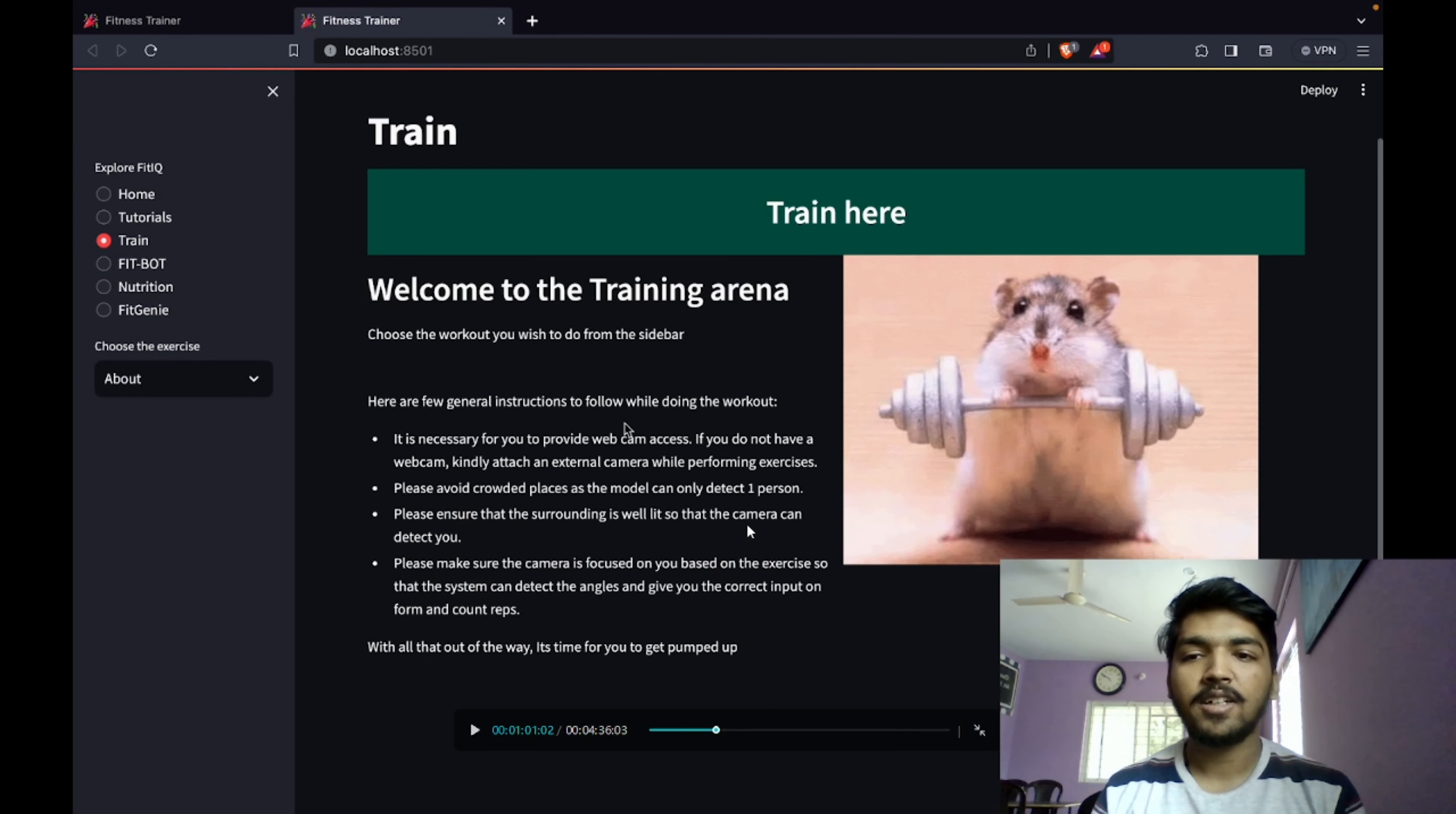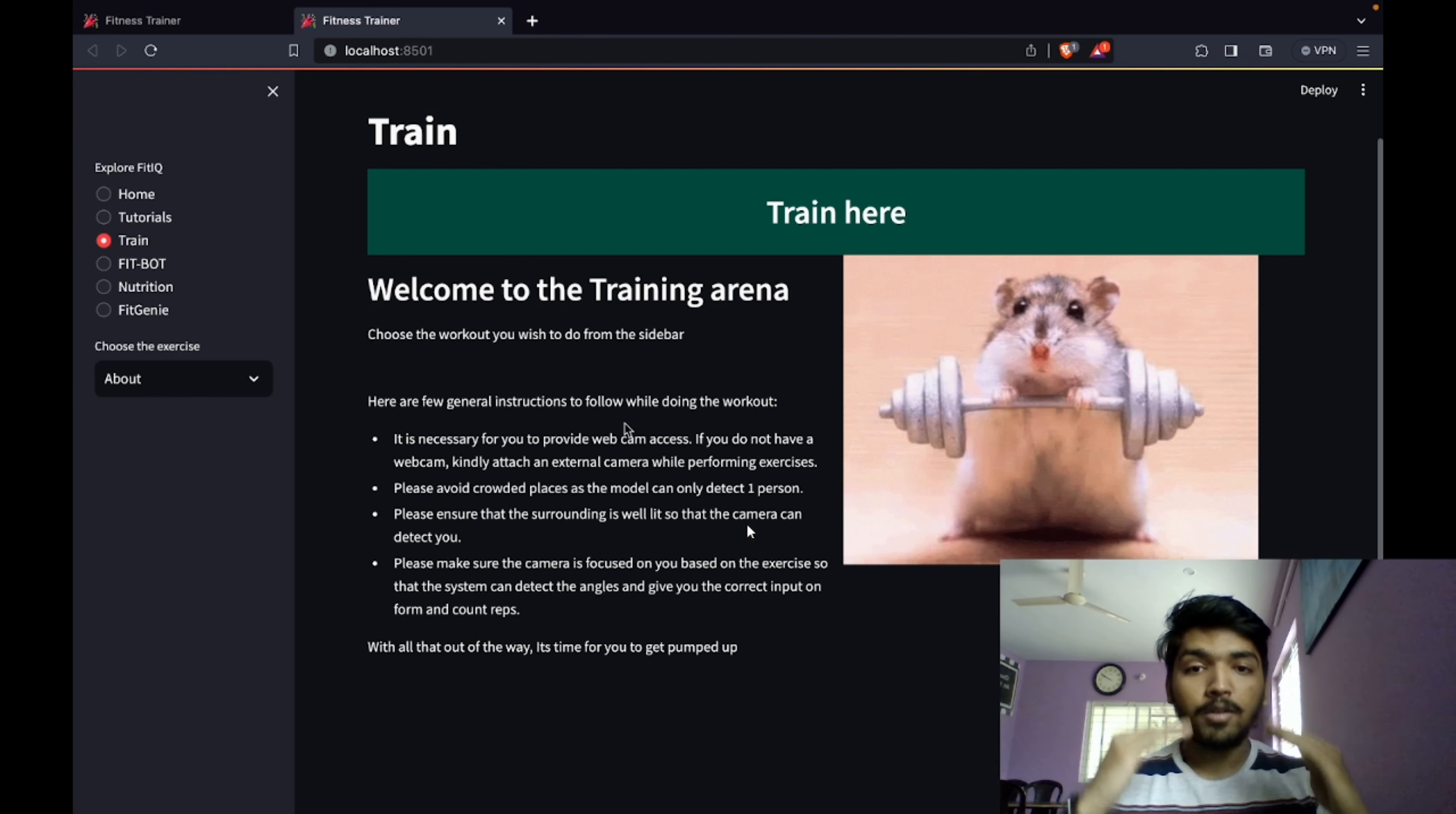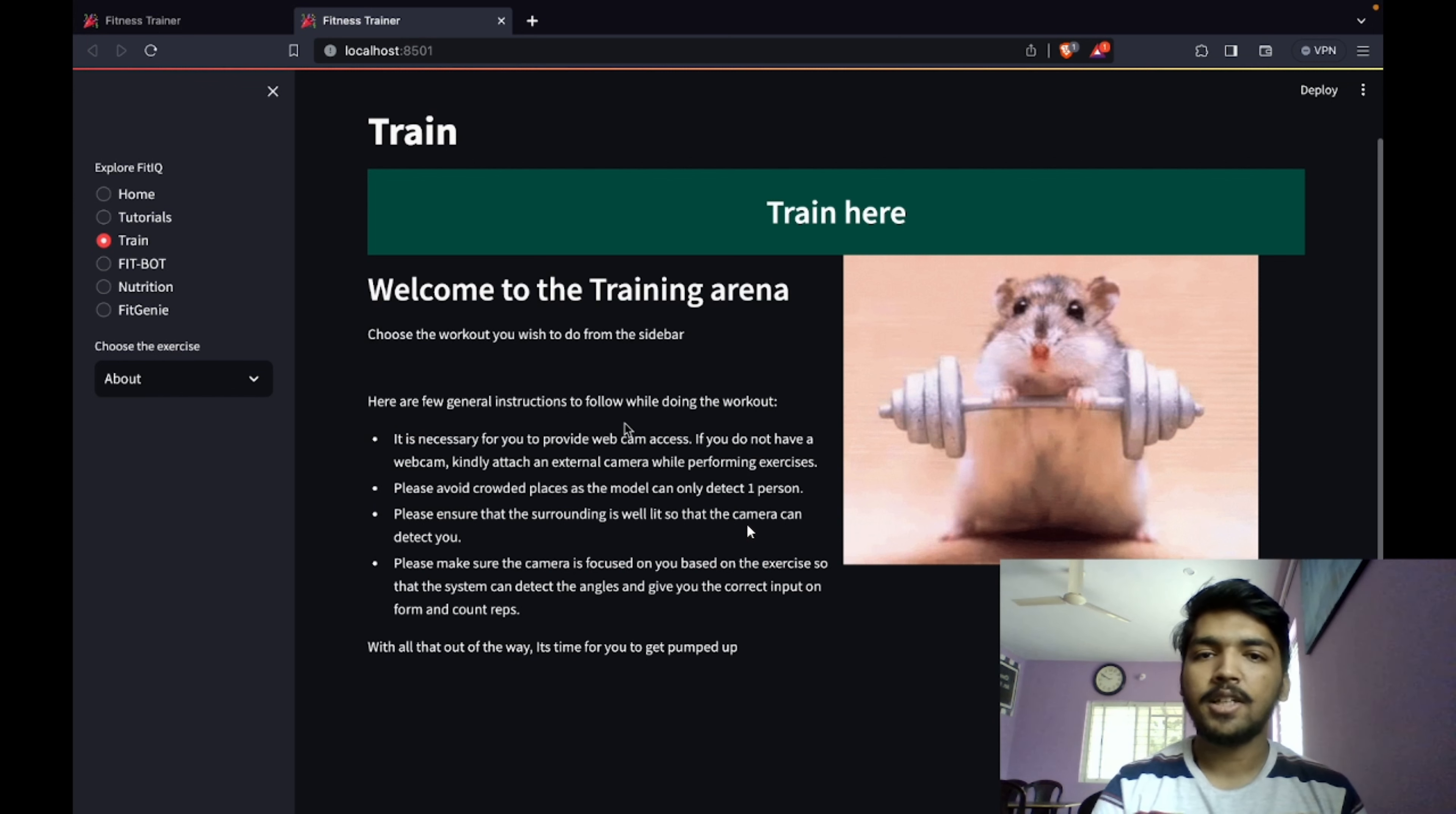This is the start training tab. Here we have used computer vision to track proper form, and the reps will only be counted if the form is proper, else the reps will not be counted. That deployment we will see at the end.